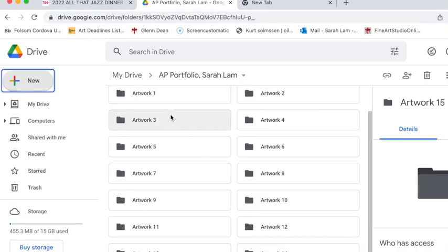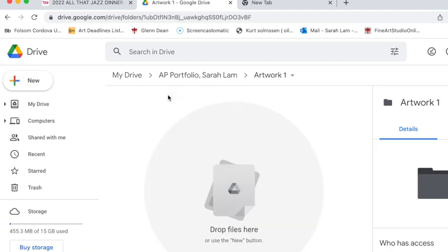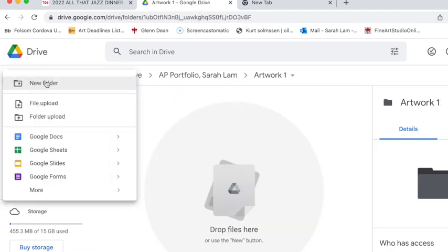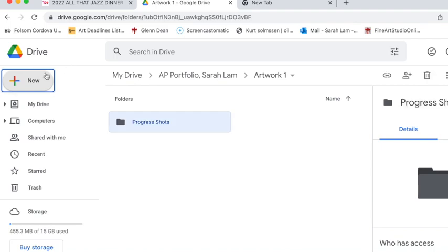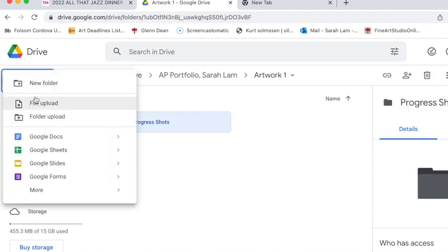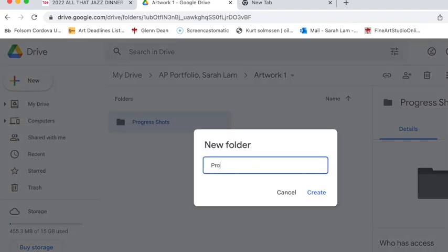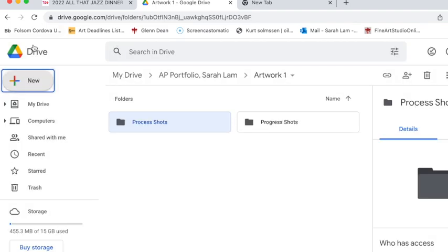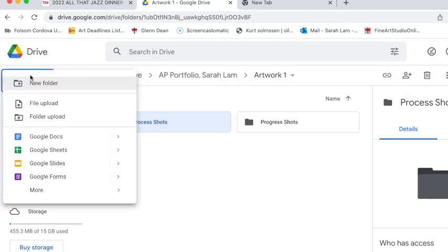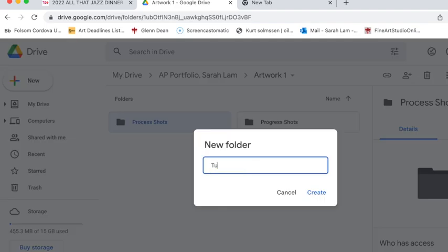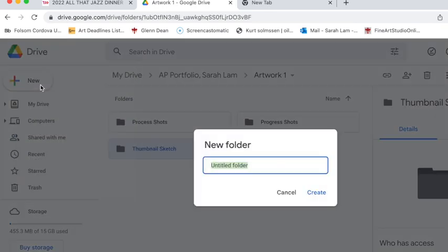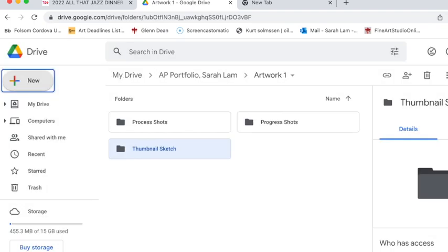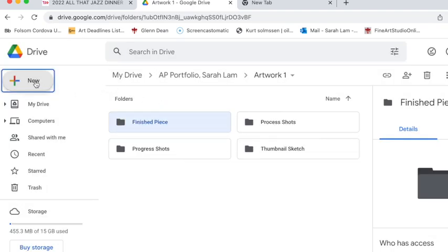Next you're going to go within each folder and create subfolders. So in every artwork you need to have a progress shots folder, process shots which is different, thumbnails, sketches, and then you're going to need to have a finished work or finished piece.